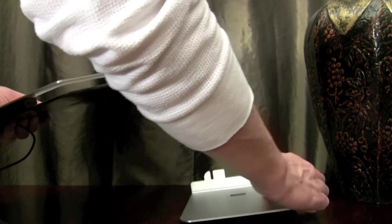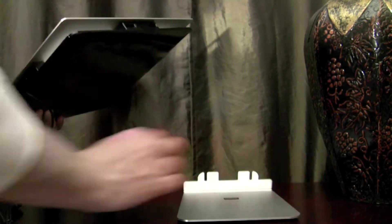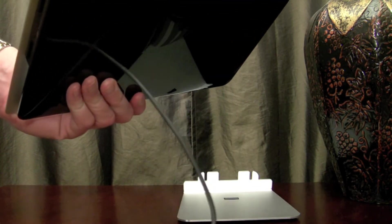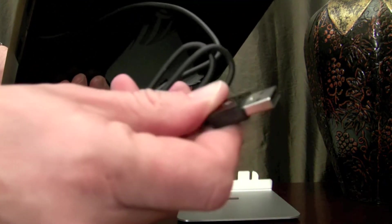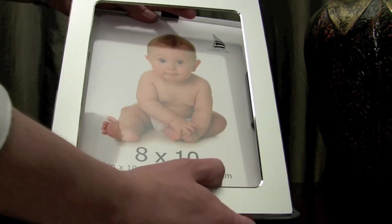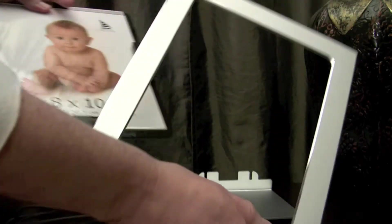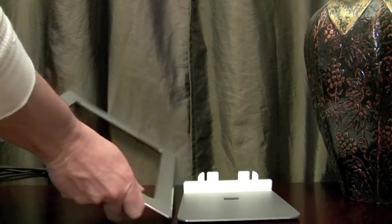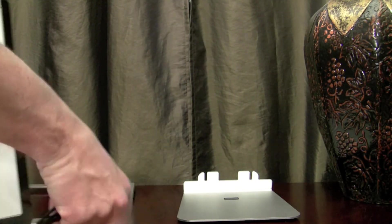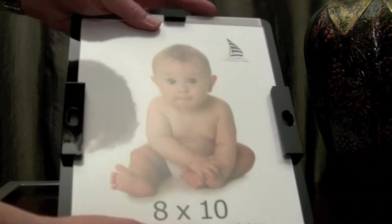And let me pause here and say thanks to MyFrame for sending this out for review. Now it also comes with a 5 foot sync cable and this is great if you want to hook it up to a charger or to your computer as well.